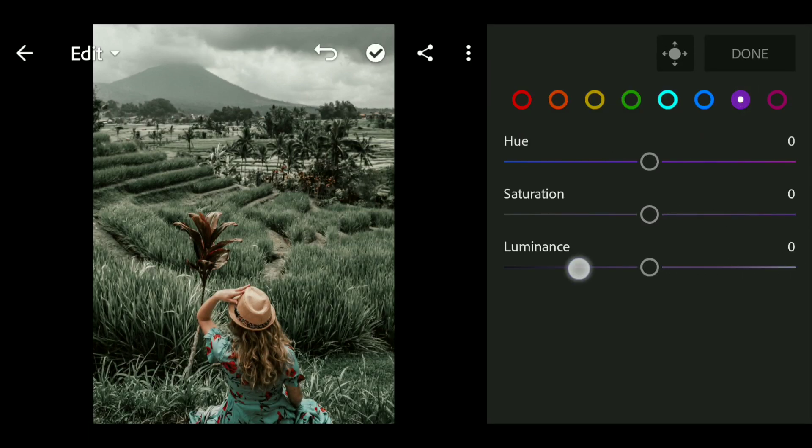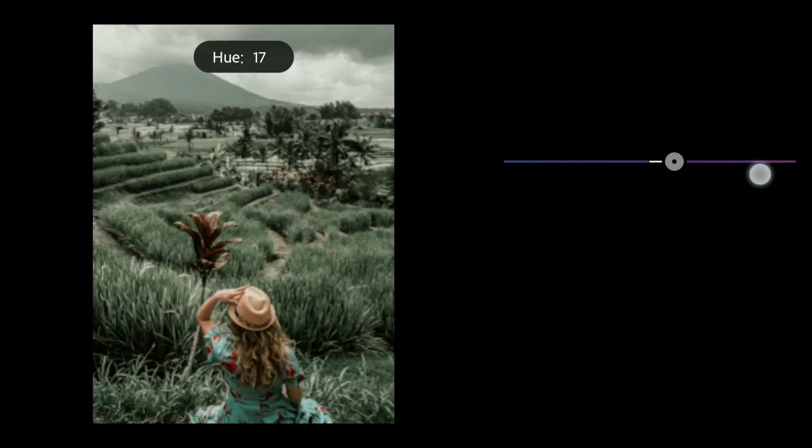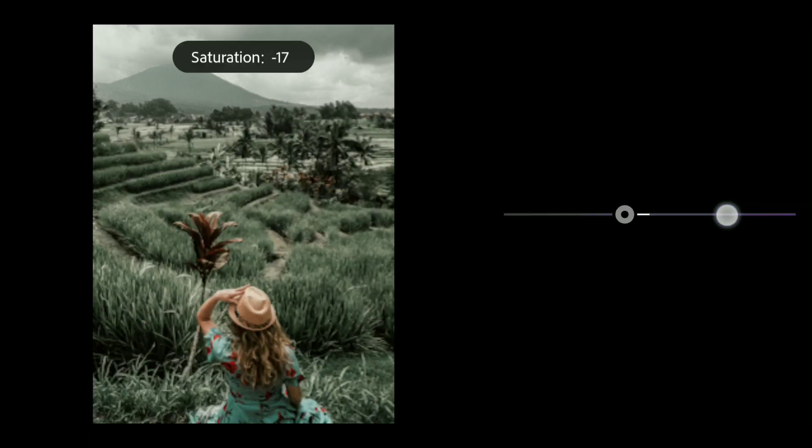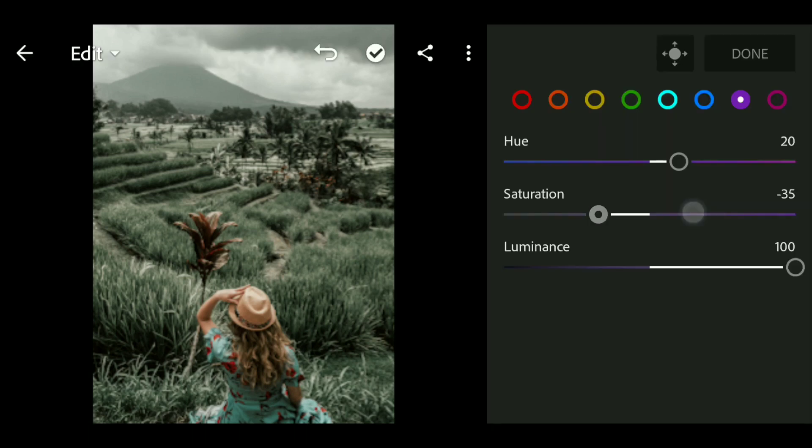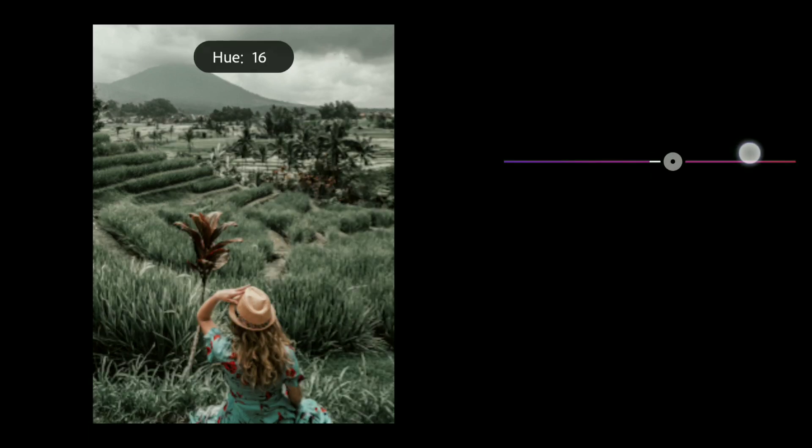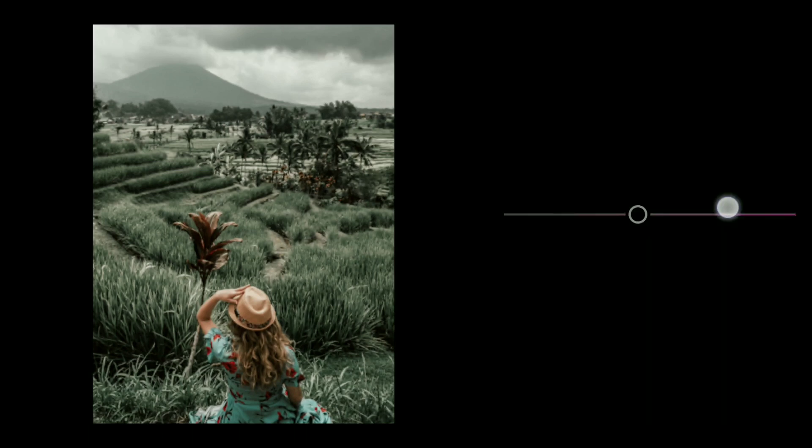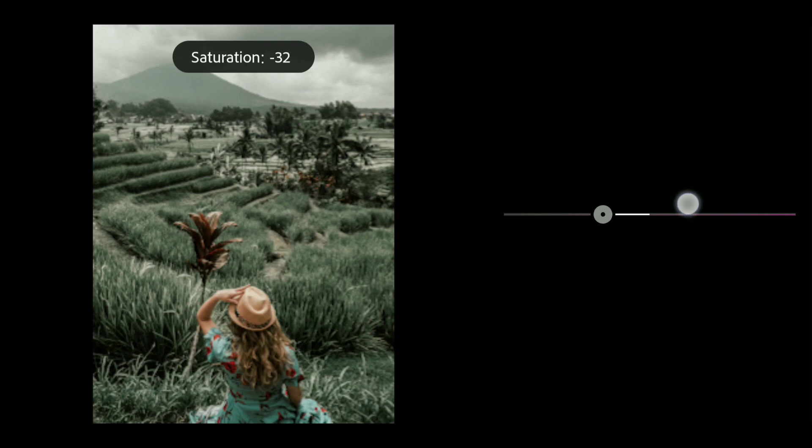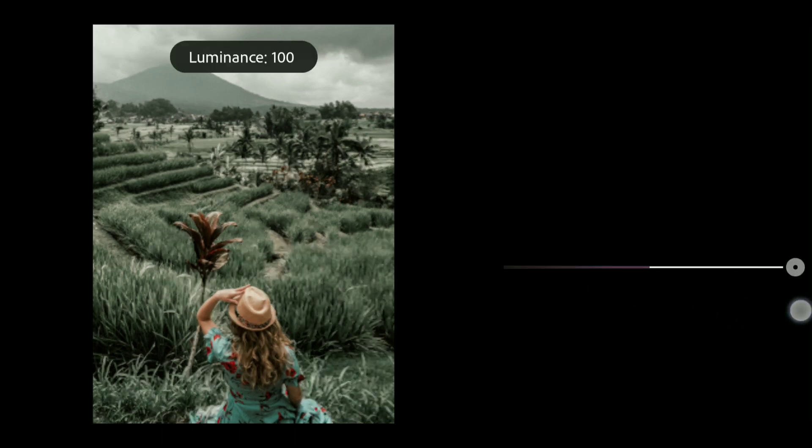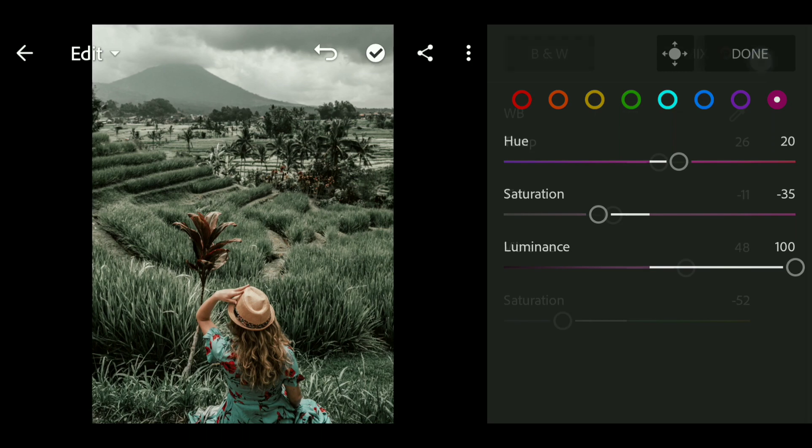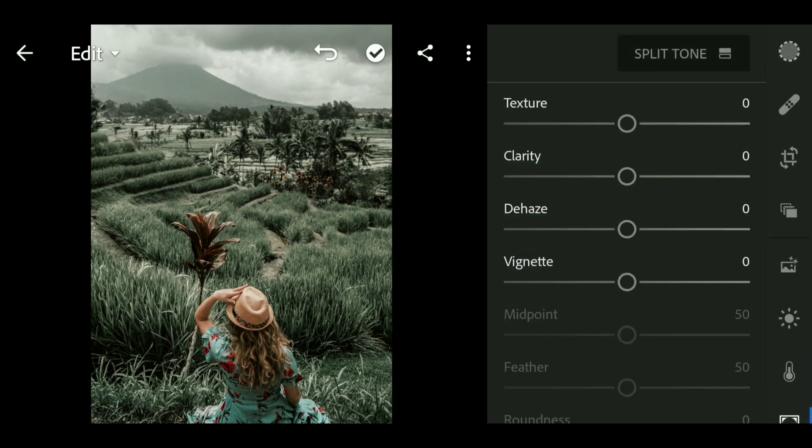Now go to the purple and bring up the luminance all the way up to 100, bring up the hue to plus 20, and bring down the saturation to minus 35. Now click on done and go to the effect and bring up the clarity a little bit to around 13.